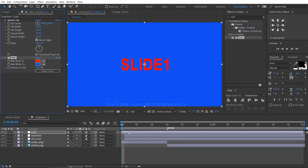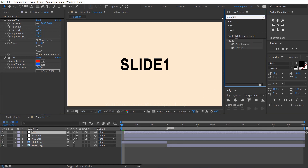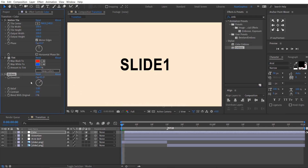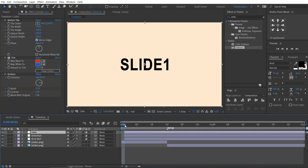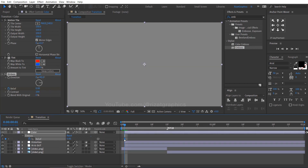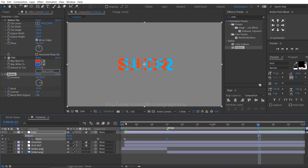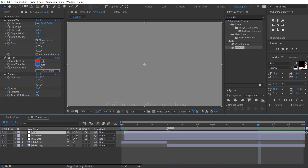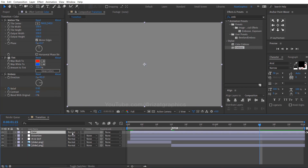Select the color layer and drag it 1 frame forward. Go to the effects and presets and search the effect Emboss. Drag and drop it just below the Tint effect. Change the direction to positive 90 degrees. Add a keyframe on relief and change the relief value to 0. Drag the keyframe to the first frame. Go forward to 15 frames and change the relief value to 30. Go forward to 1.15 seconds and change the relief value back to 0. Click the toggle switches button and change the layer mode from Normal to Hard Light.